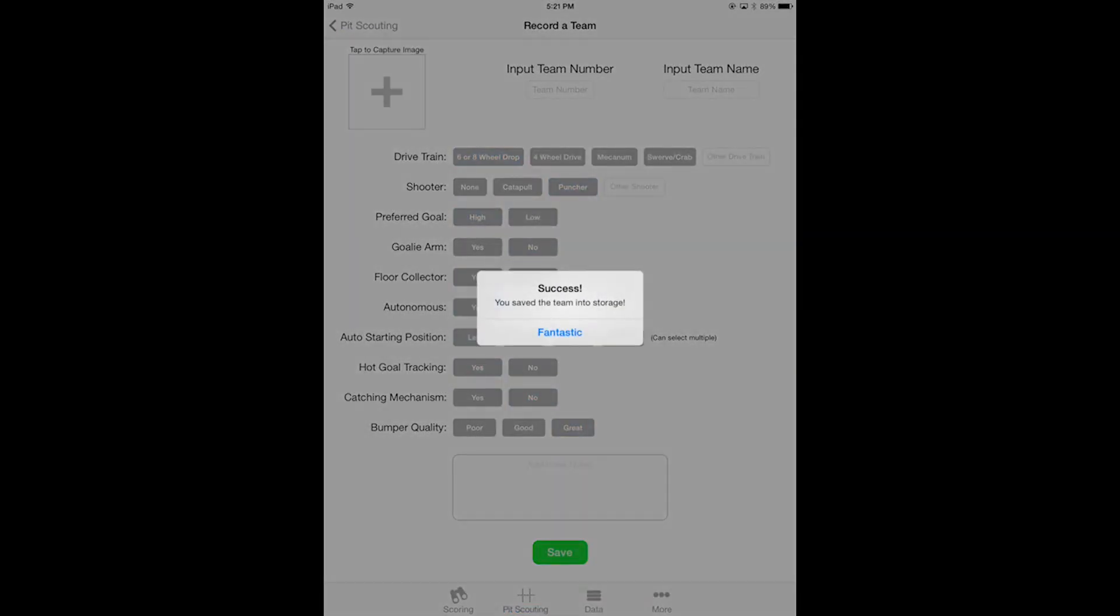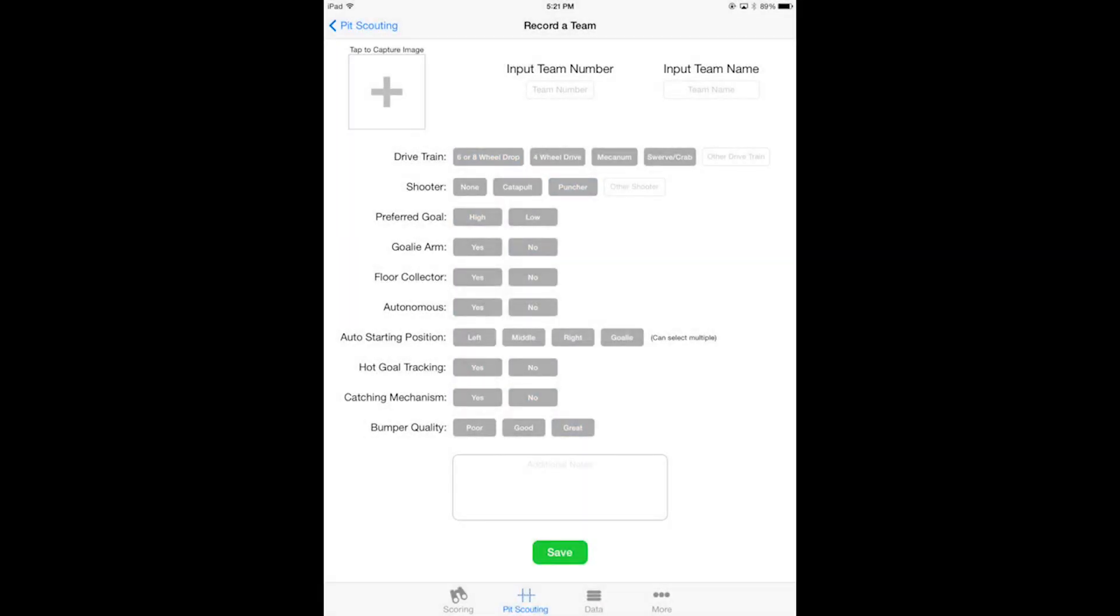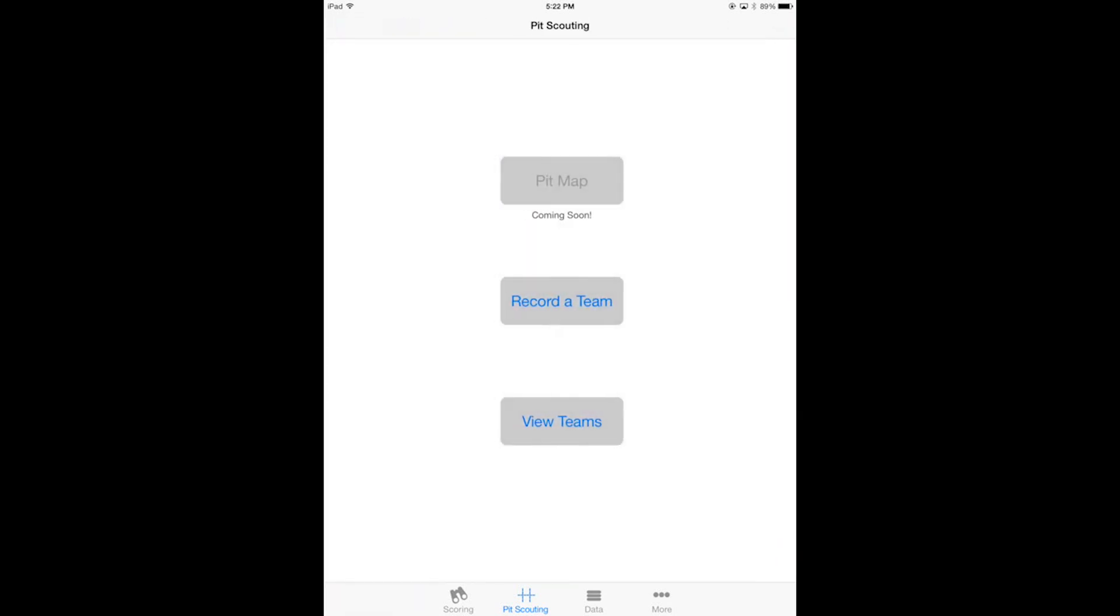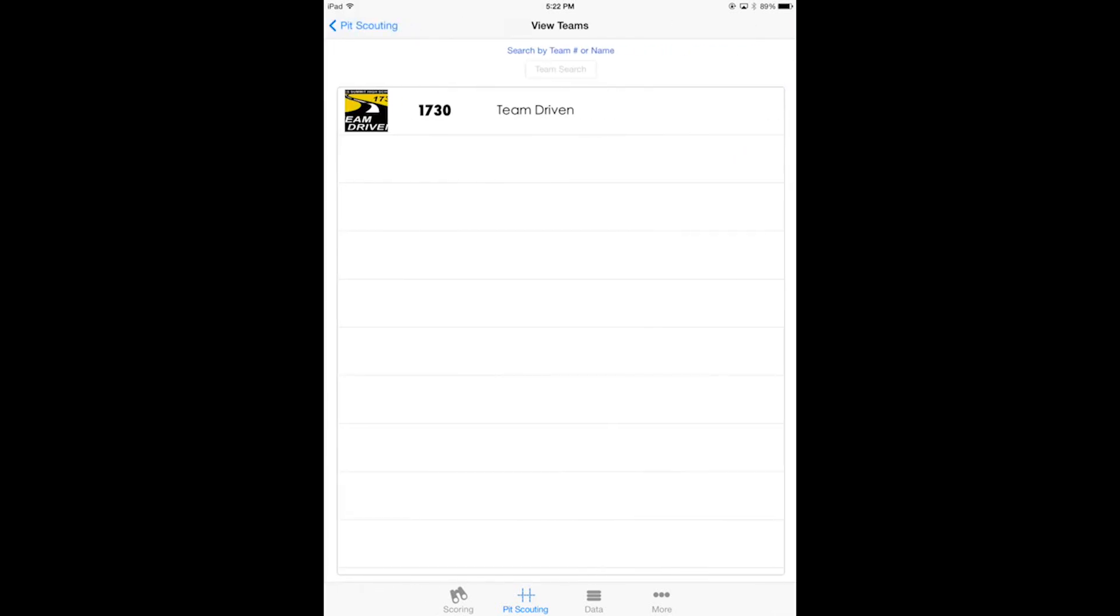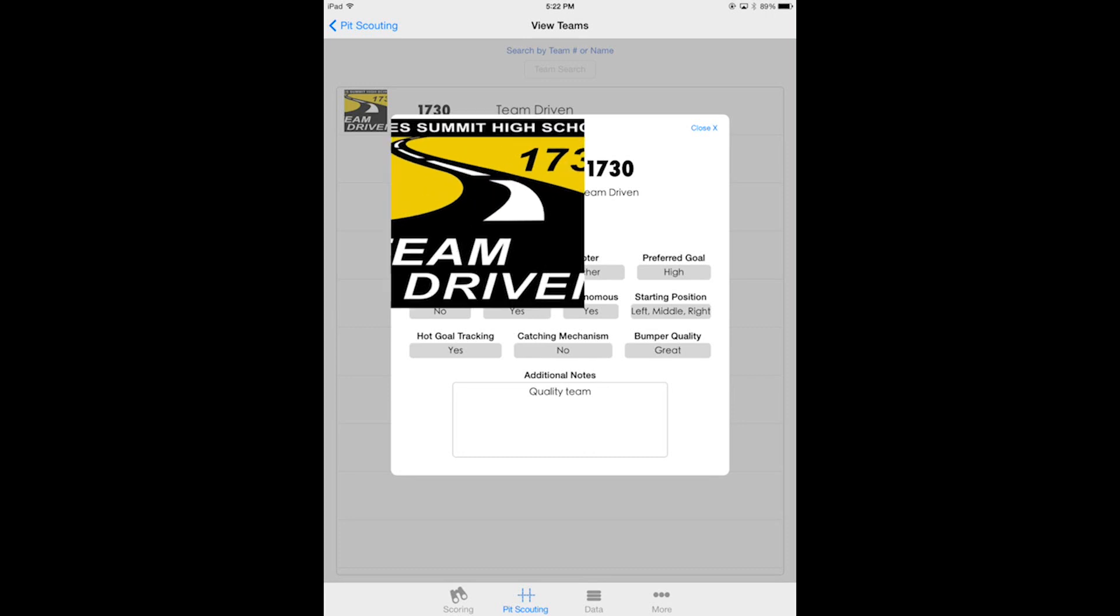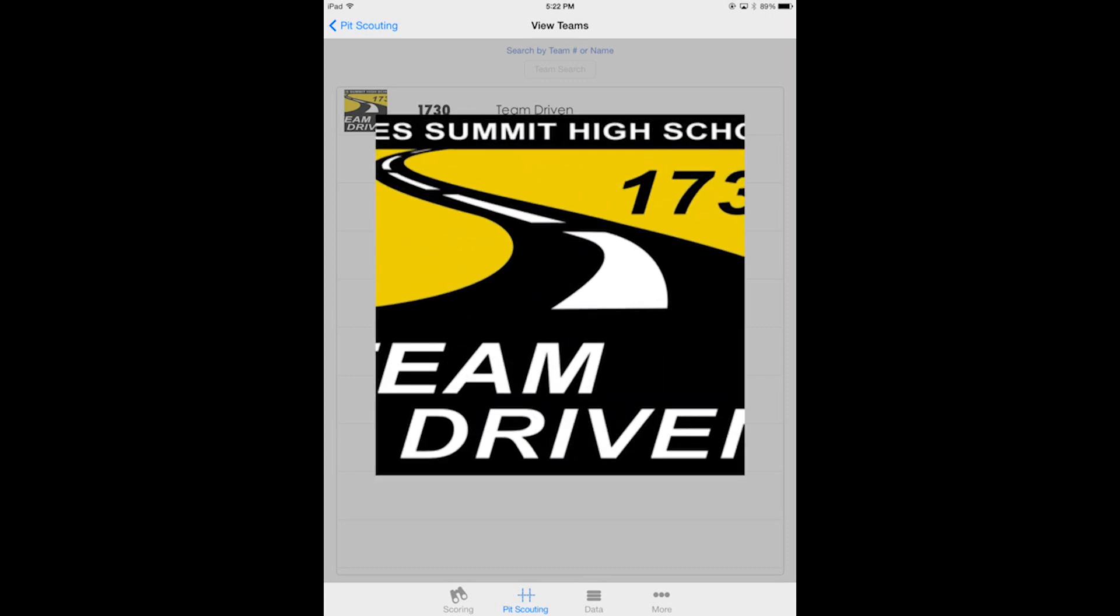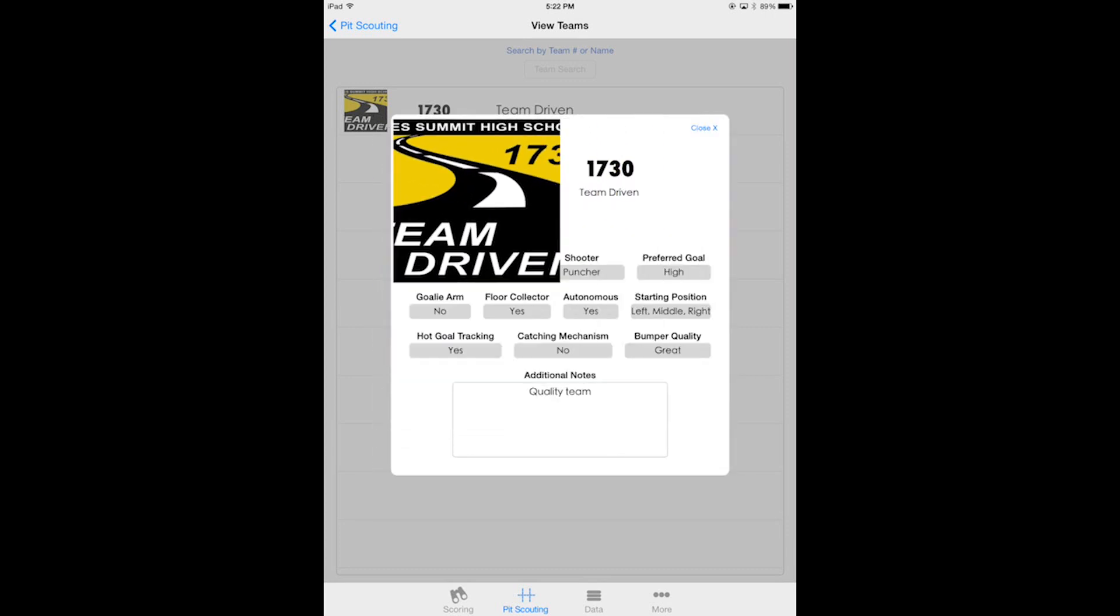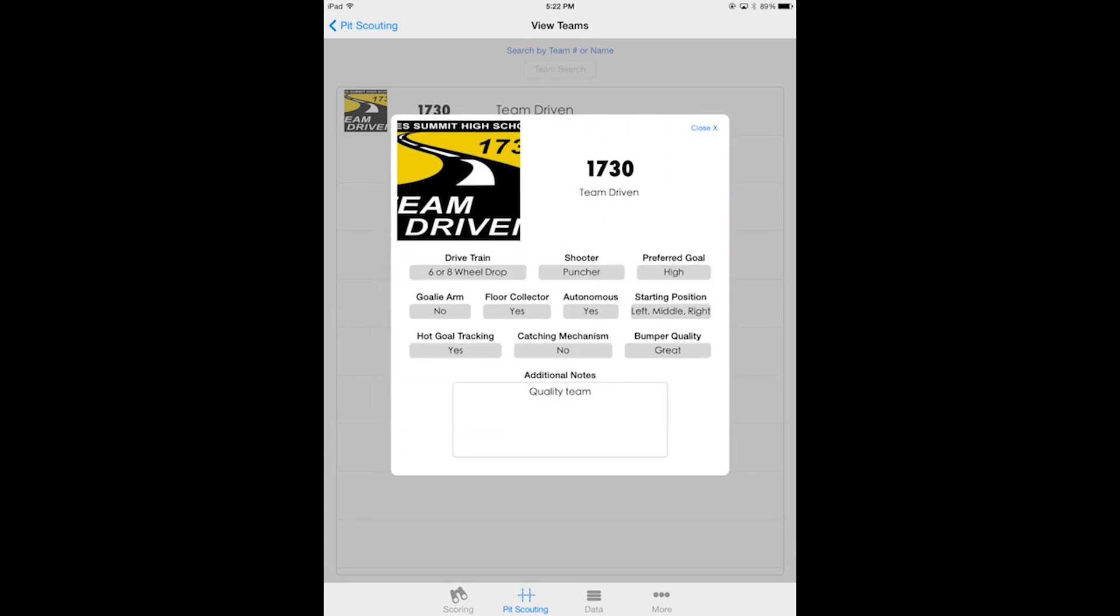So I'll hit save, looks all good to me. So now I'll go over and view this team. Go back to pit scouting page and then click view teams. Now I will select Team Driven, and if you'll notice there I have all of the different stats that you just filled out. If you want to make the robot picture larger or smaller you can just see more detail.